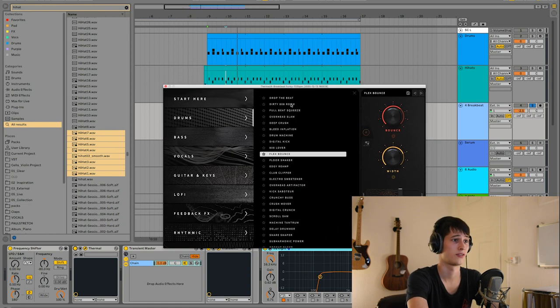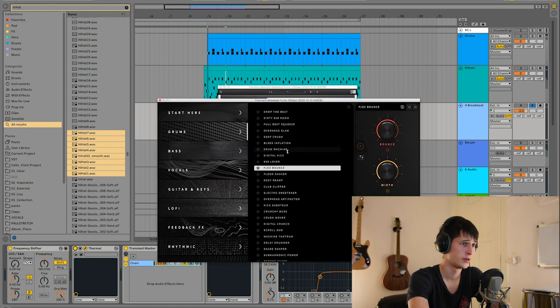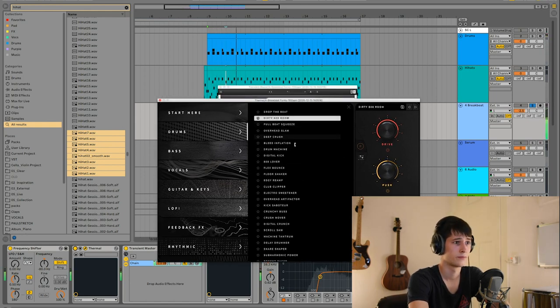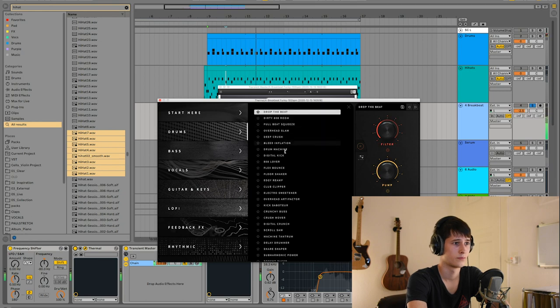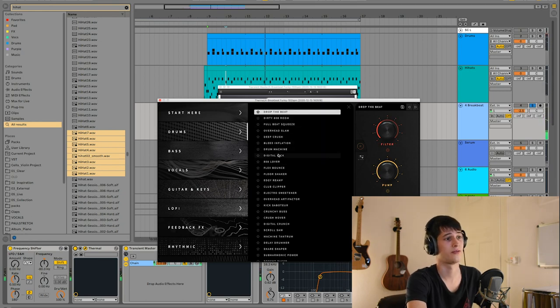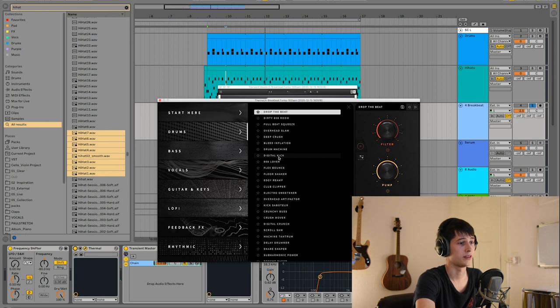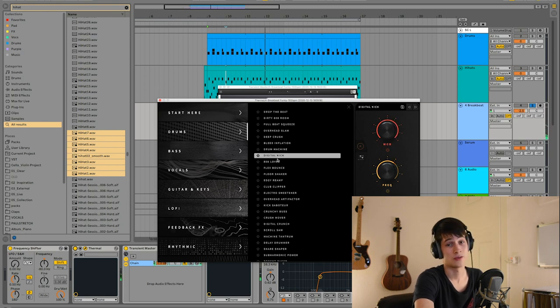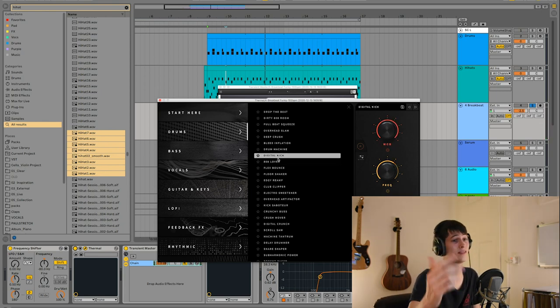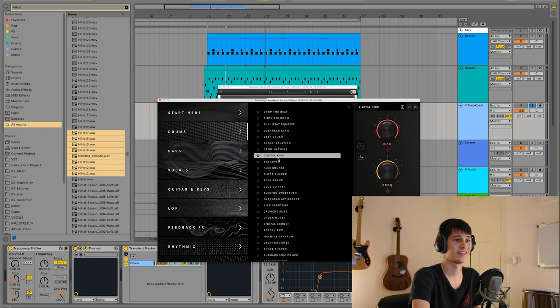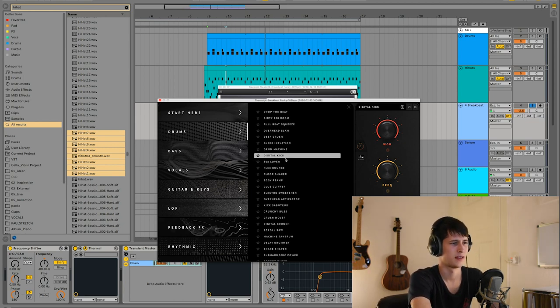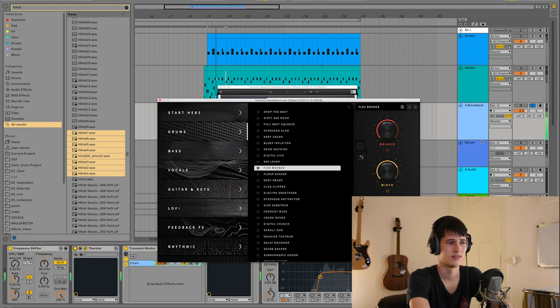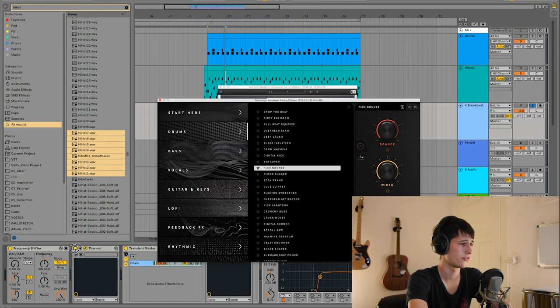I'll show you some of the presets. I'll just randomly click through. You can hear especially for drums it's a great VST. I mean, Christmas is around the corner - it's a bit expensive, but if you have a wish list, this definitely has to be on it if you don't already have it. Yeah, I selected Flex Bounds I think, just to give it more character and give it more distortion.